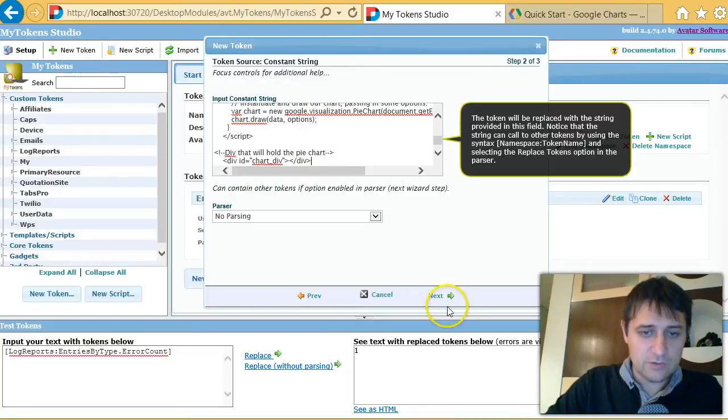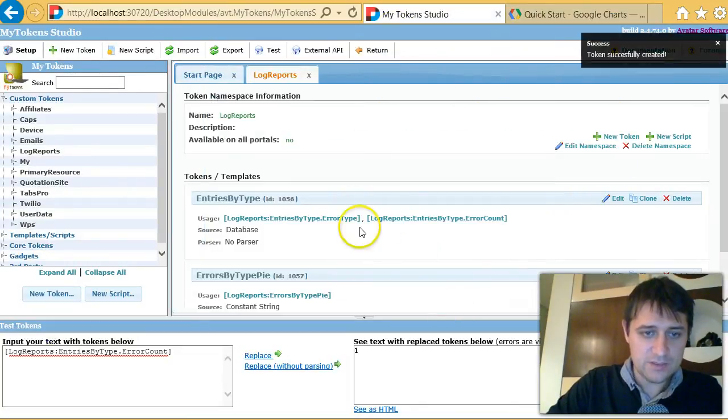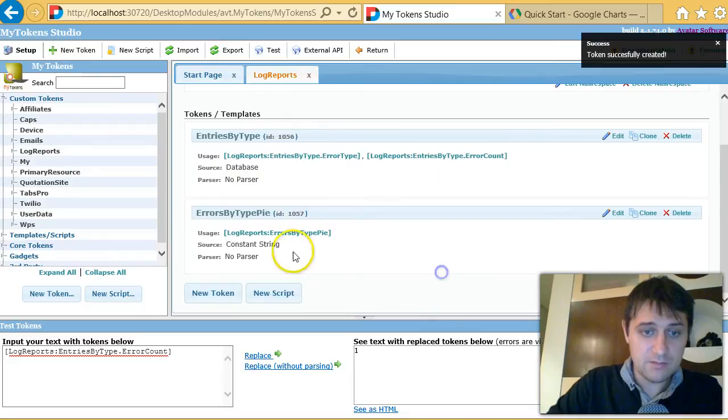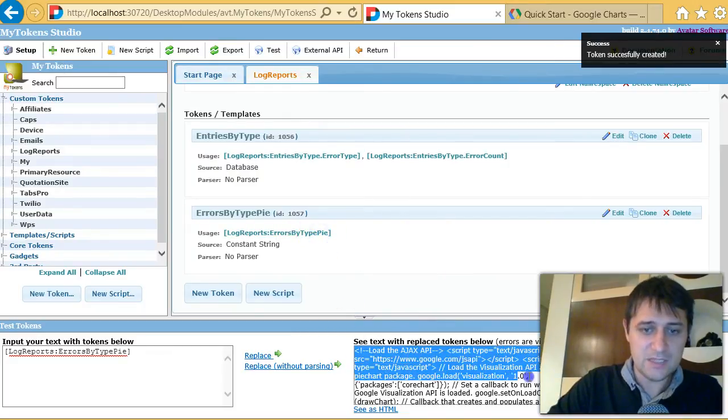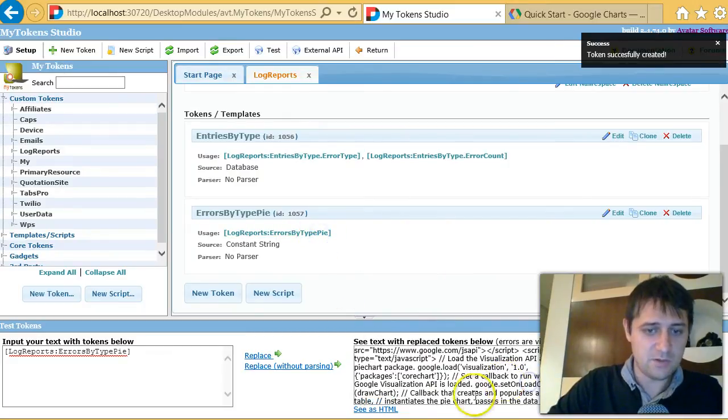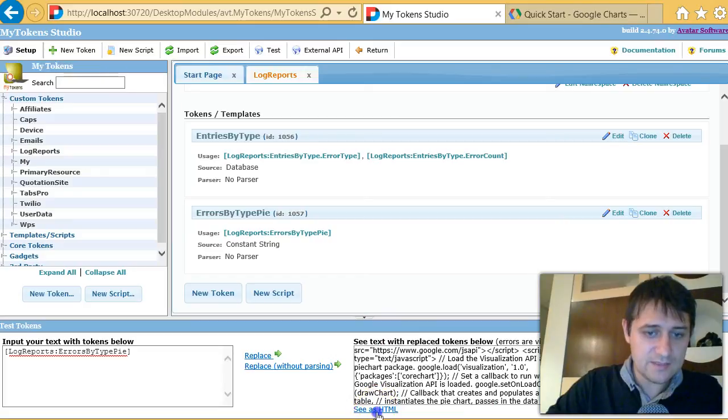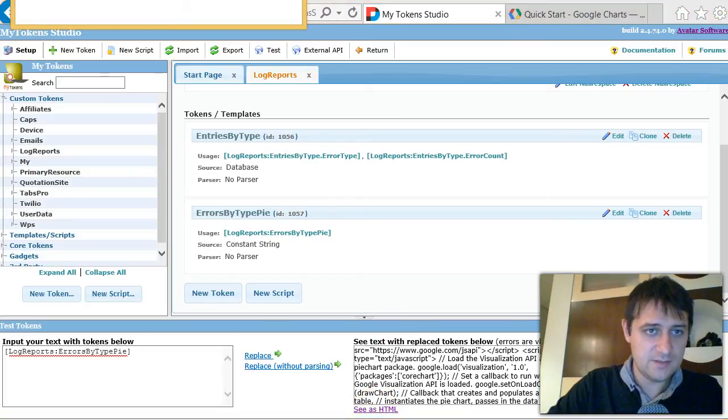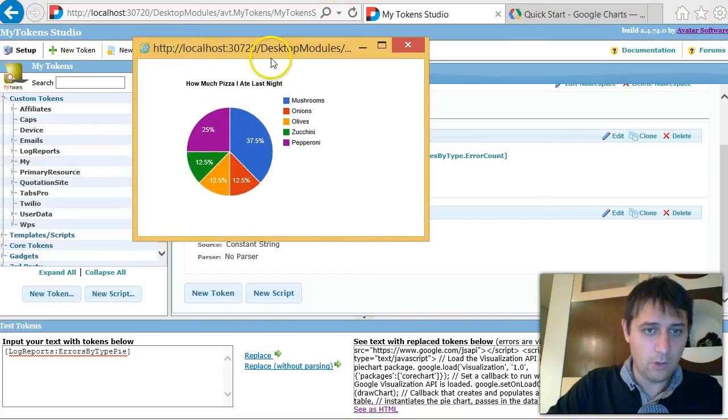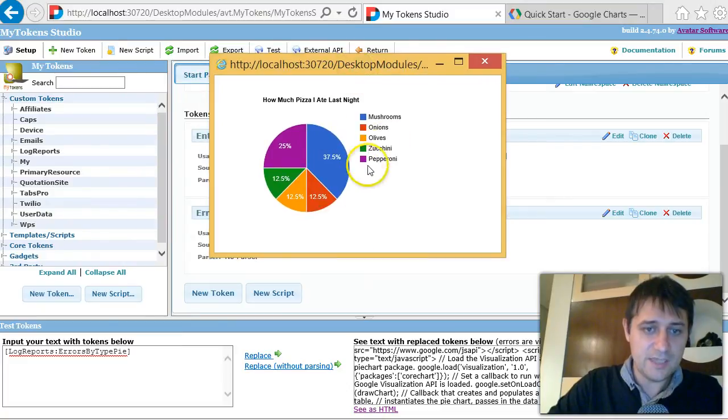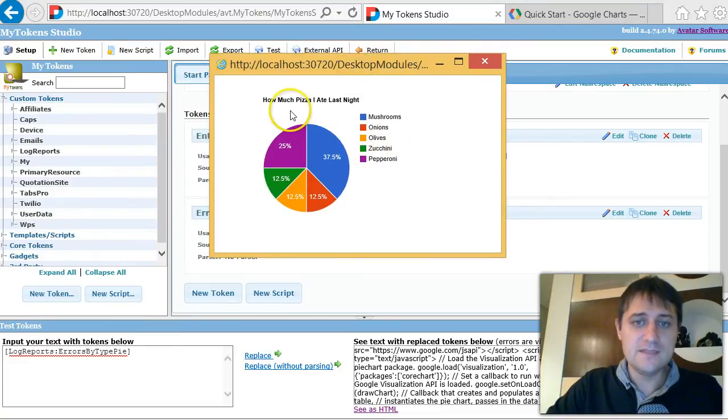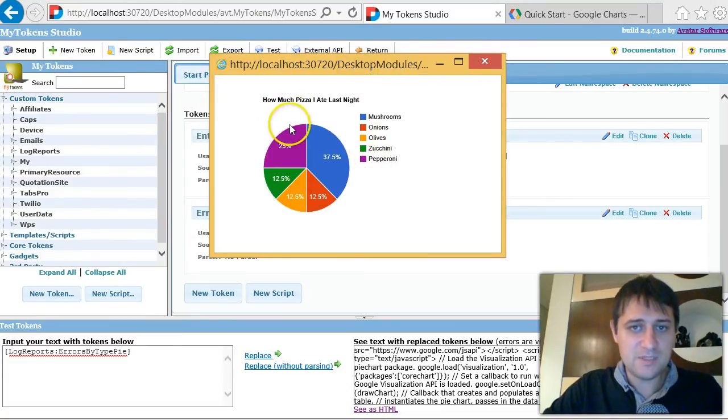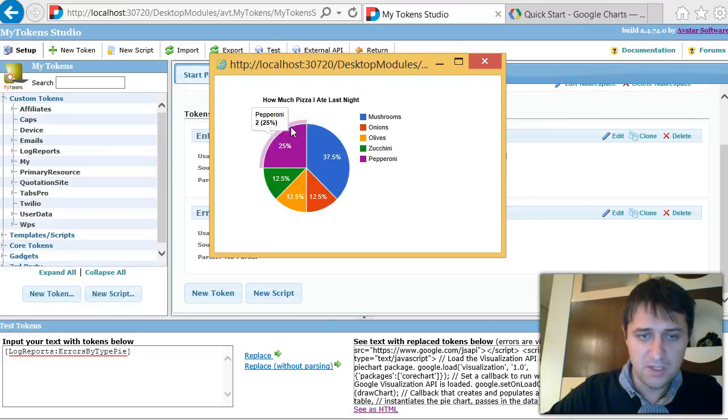So now I have this token and I can really test it. Just click on it, you see here at the bottom the HTML code. I can also see it as HTML, and if I click this, there's a pop-up that will open, and here I can see the HTML code. This is the sample that I got from the Google Chart page.